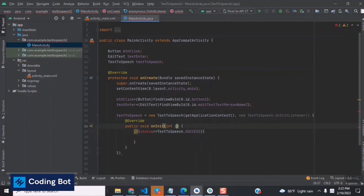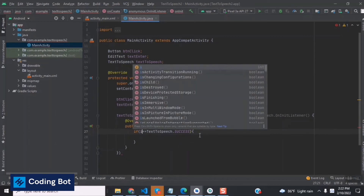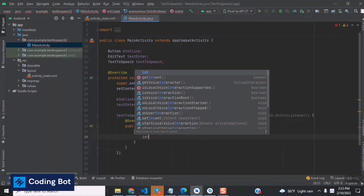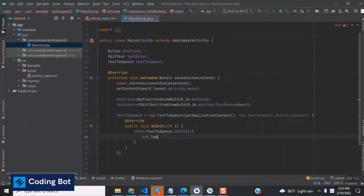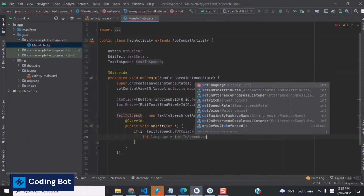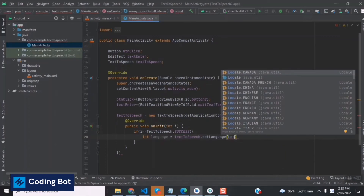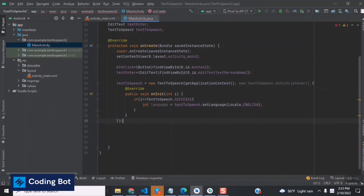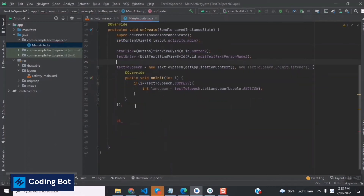Inside the success block, we declare an integer variable for the language result. We call textToSpeech.setLanguage() and pass Locale.ENGLISH to set the language to English.